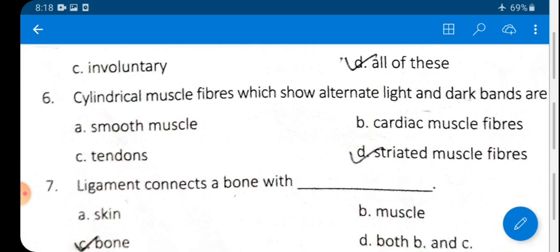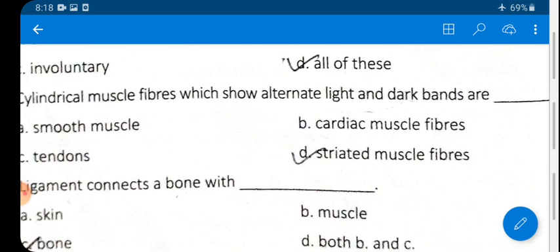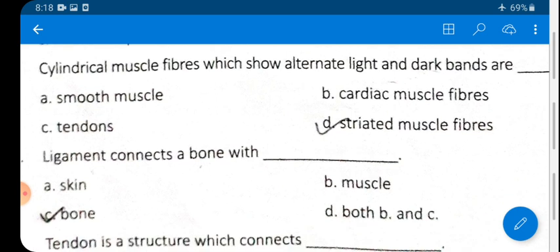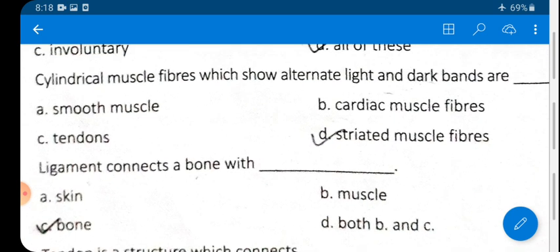Question 6: Cylindrical muscle fibers showing alternate light and dark bands — what type are they? Options: A) smooth muscles, B) cardiac muscles, C) tendons, D) striated muscle fibers. The answer is D — striated muscle fibers, also called voluntary muscles because they work according to our will.